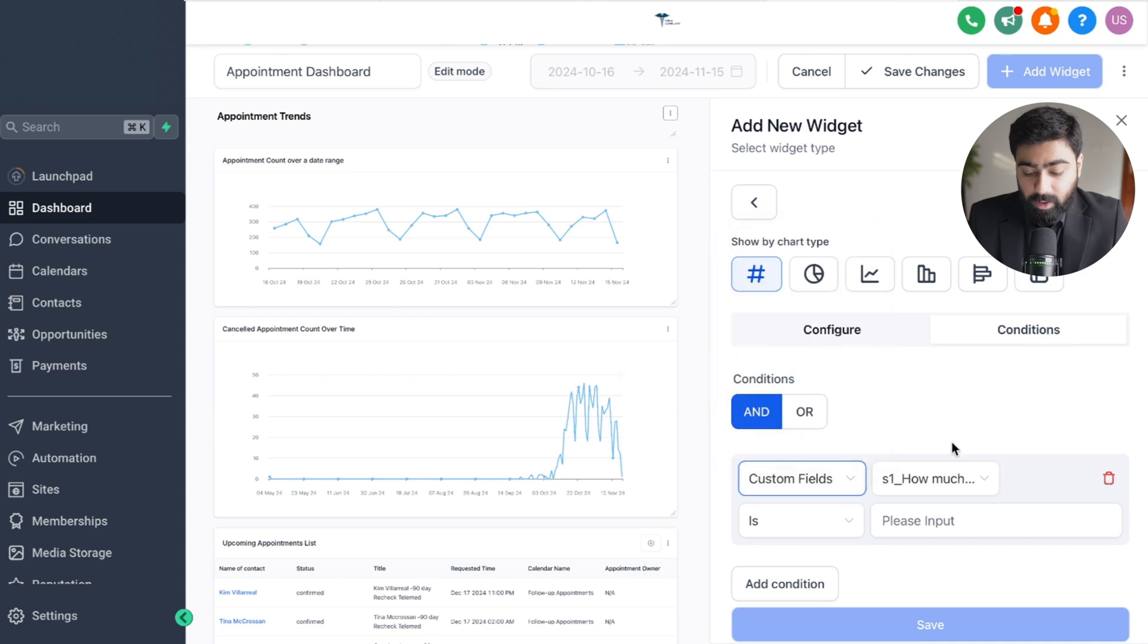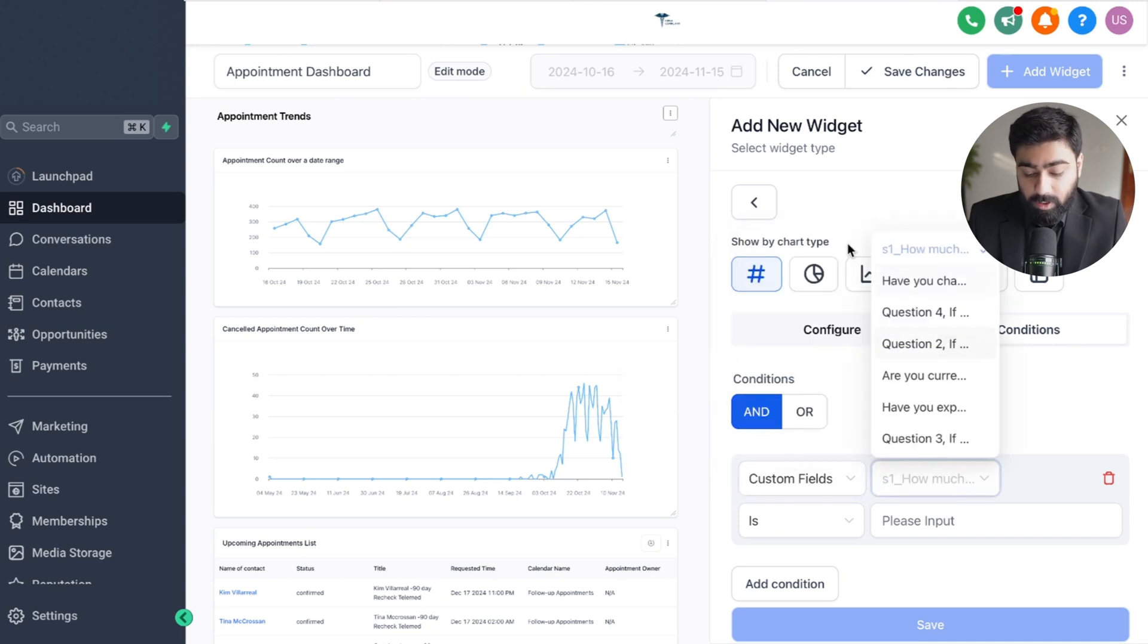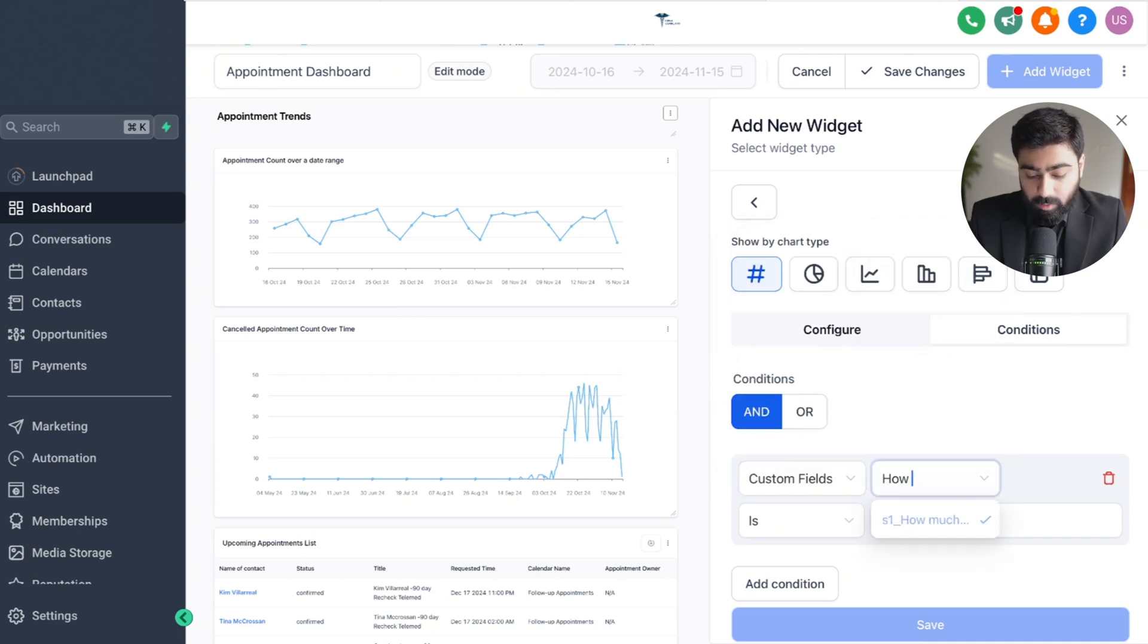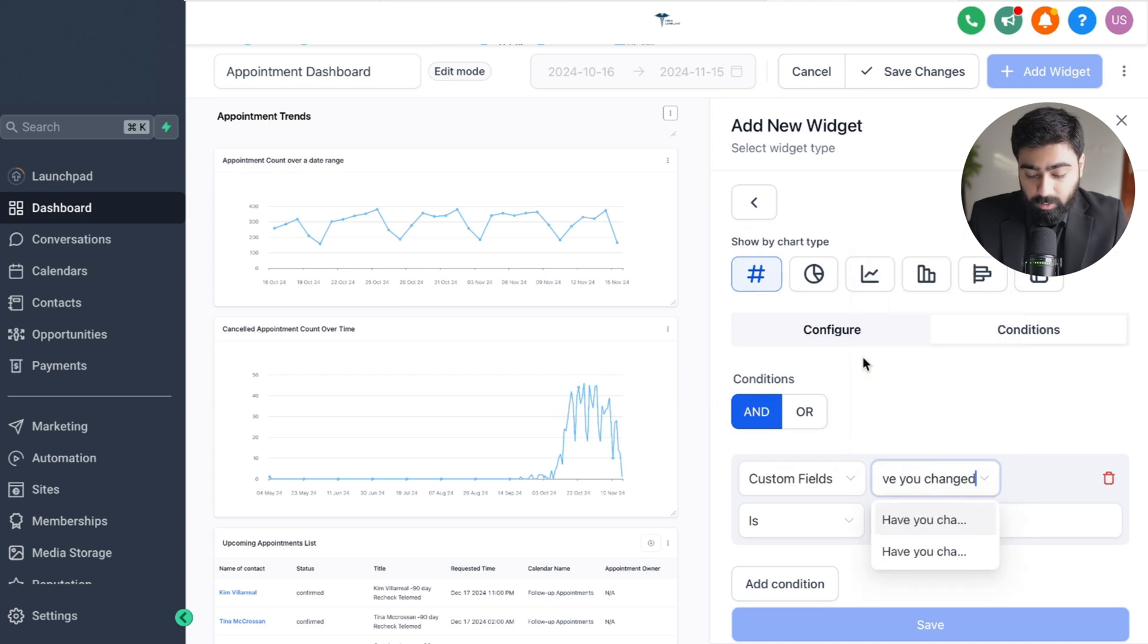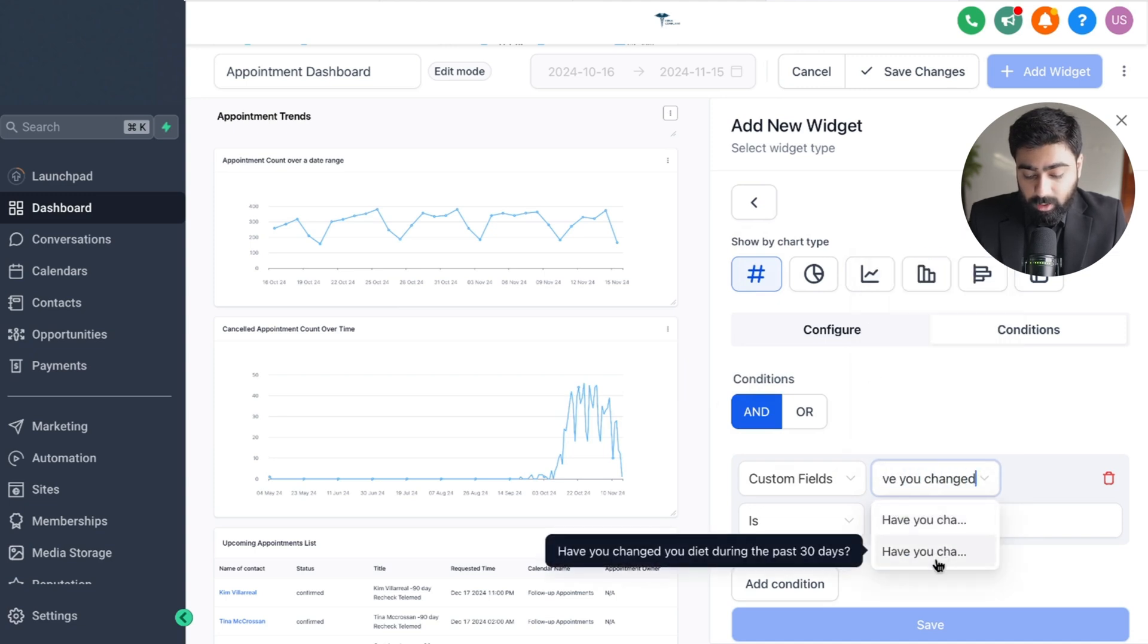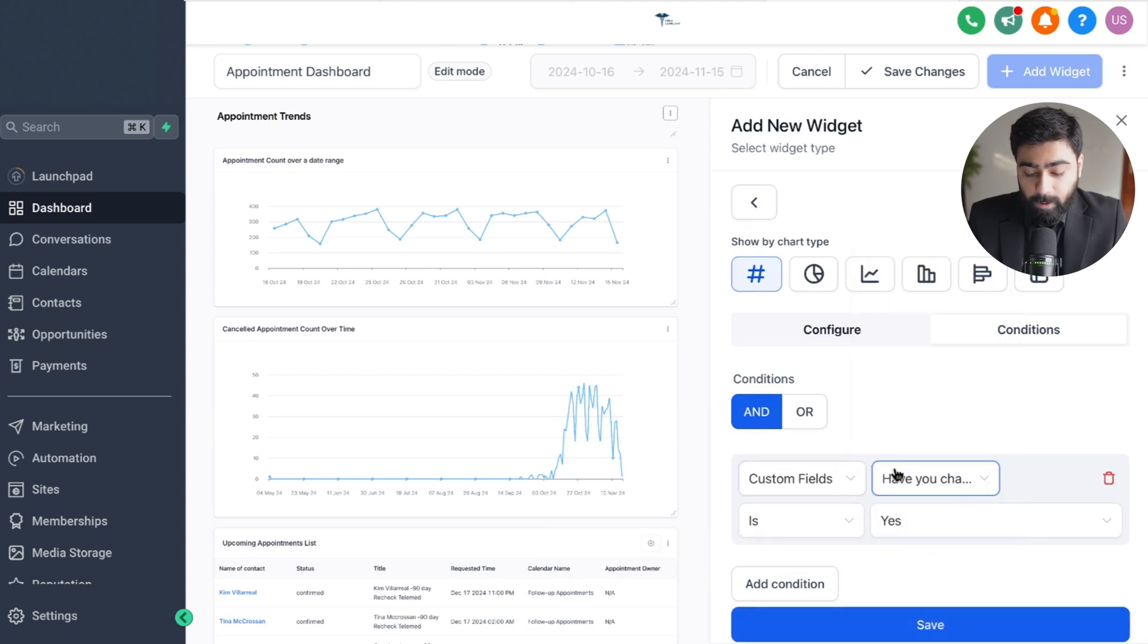As soon as we select that there will be another dropdown on the right. From here I'm going to search for my custom field which is have you changed your diet in the last 30 days, so this is the one and I'm going to keep it to yes.